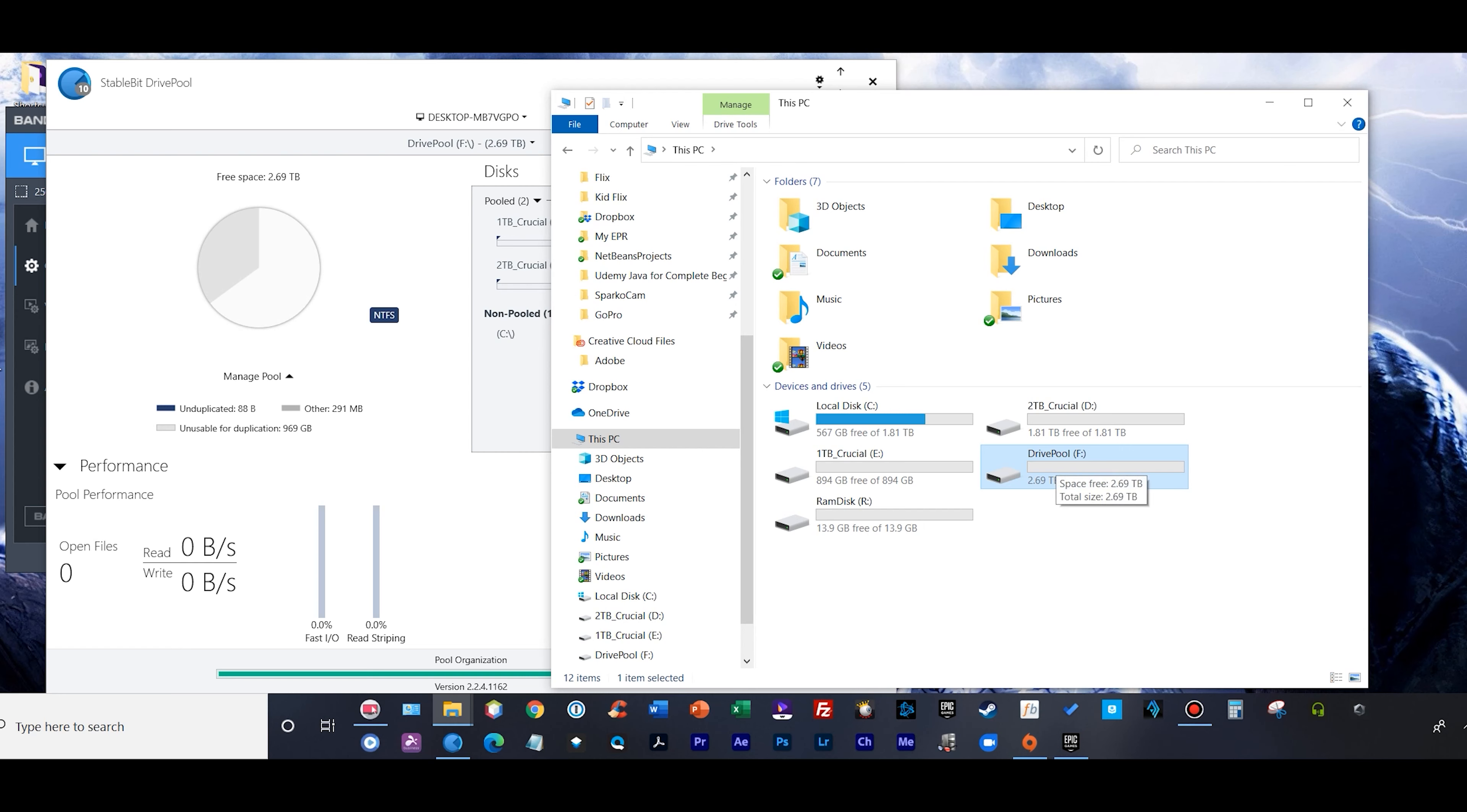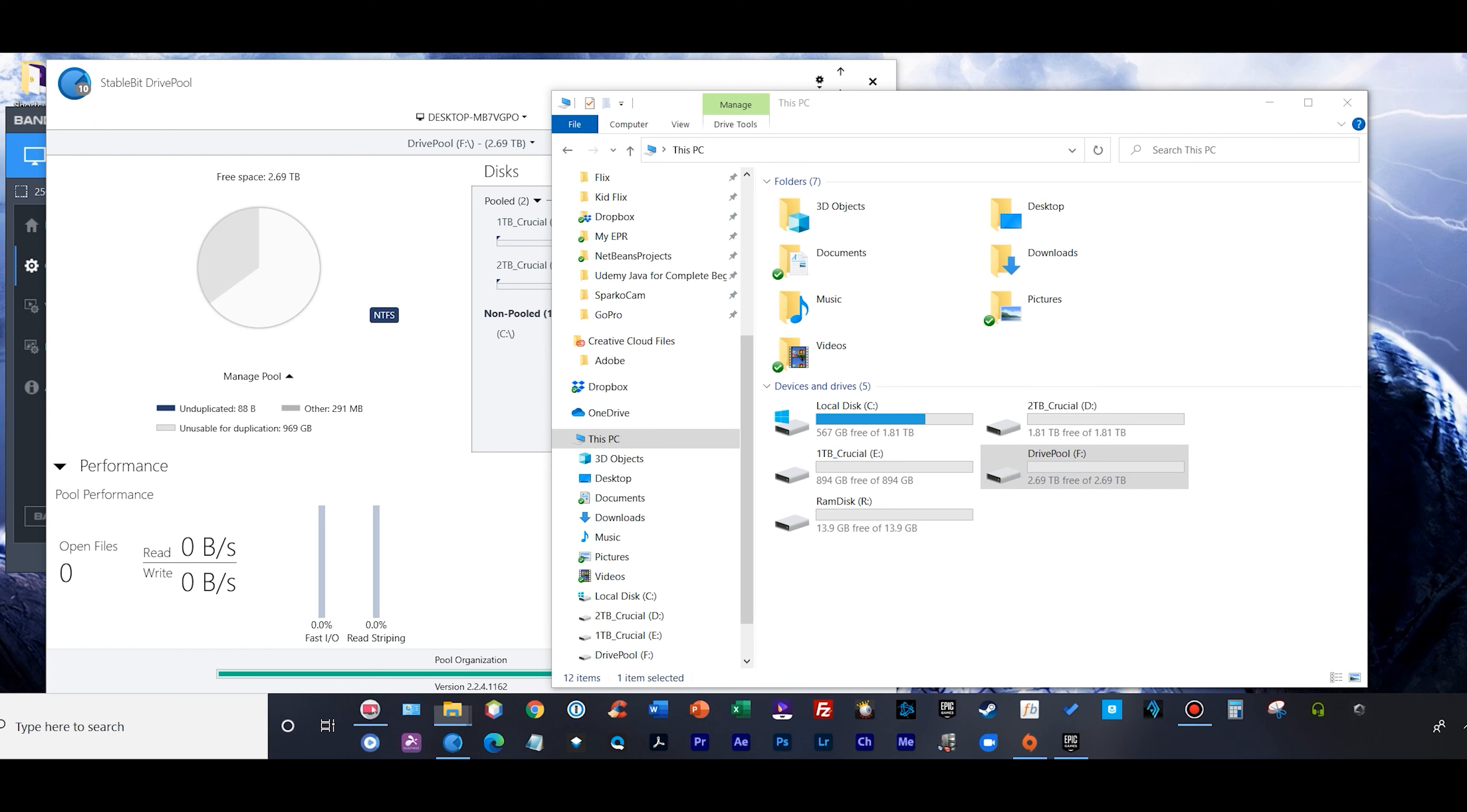I'm going to add my two terabyte SSD into my DrivePool, and boom, within seconds we have three terabytes of storage in my DrivePool, or 2.69 terabytes to be exact. But if you can see, that's kind of annoying looking, isn't it? We got a D, E, and F drive now.